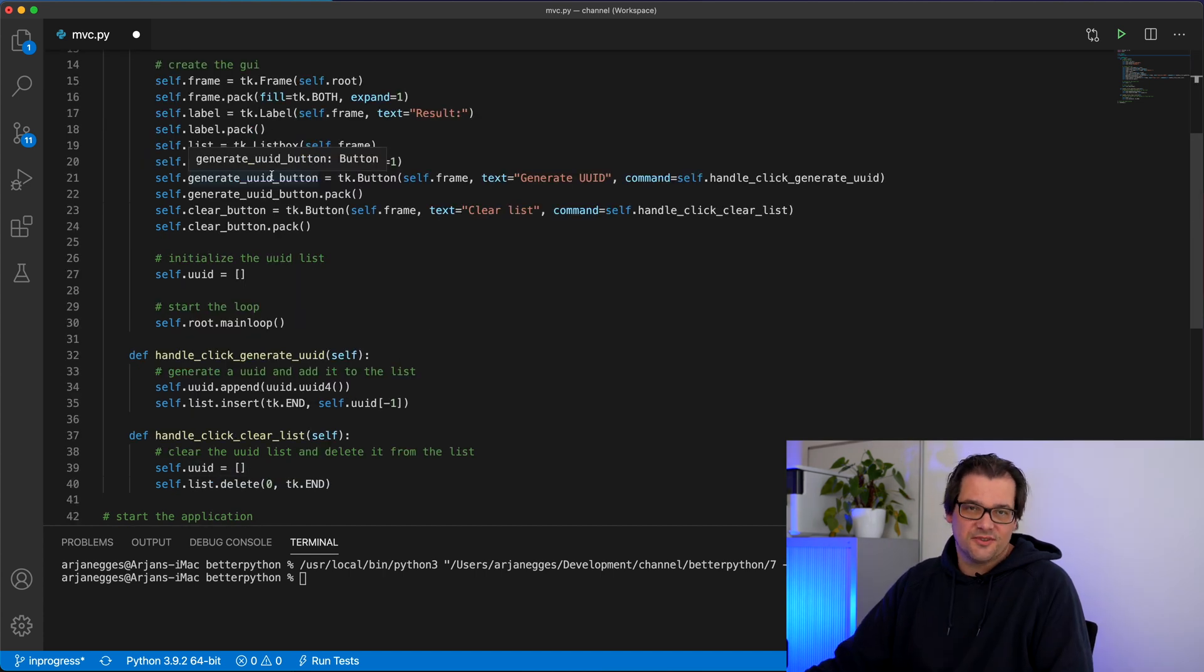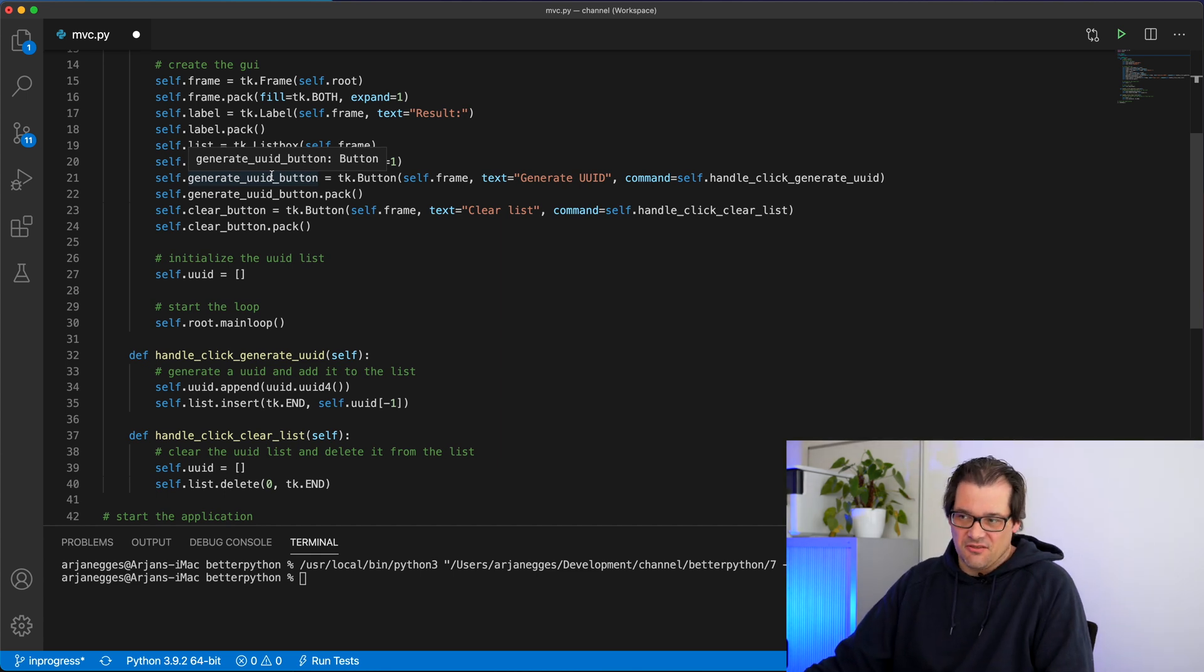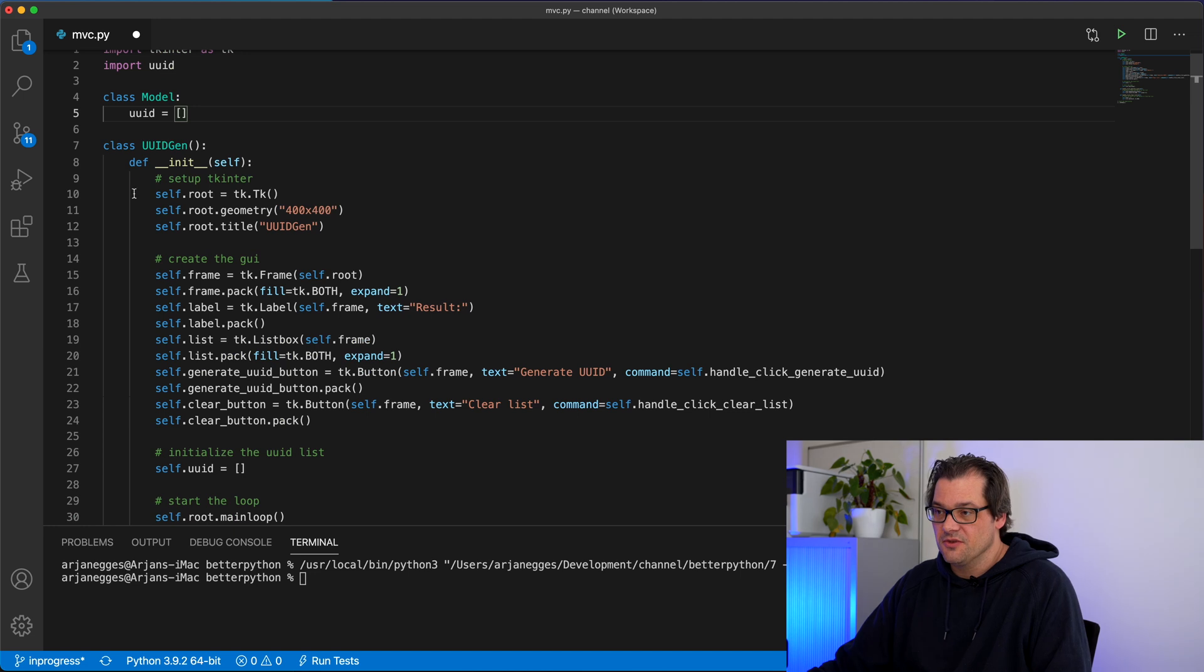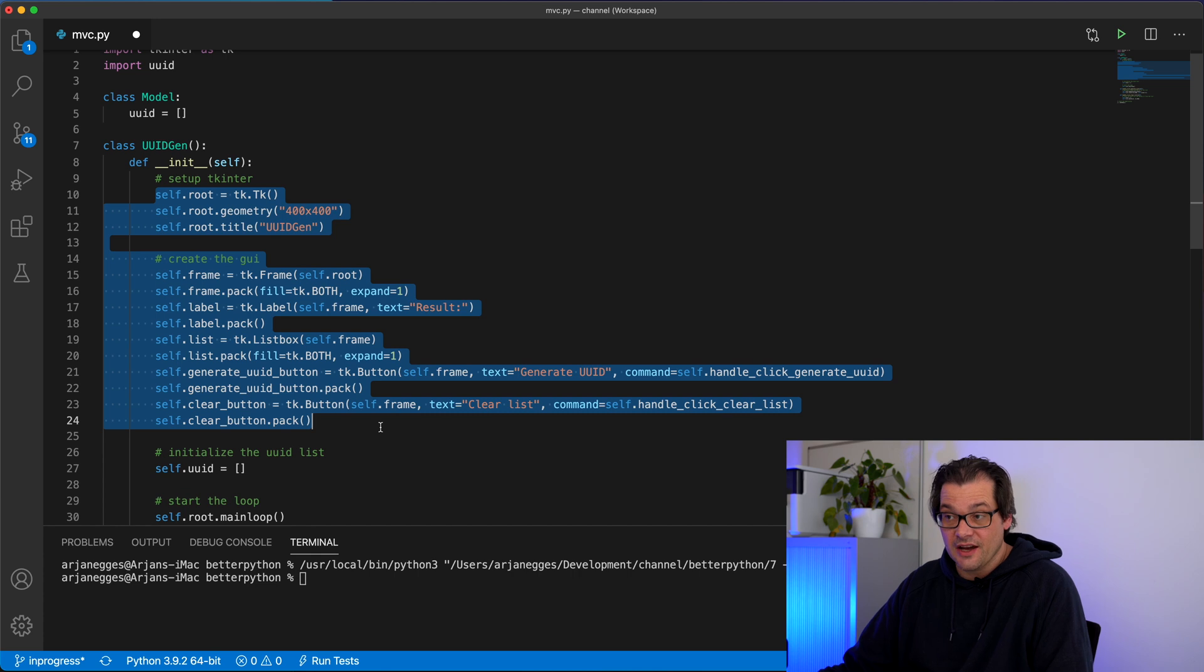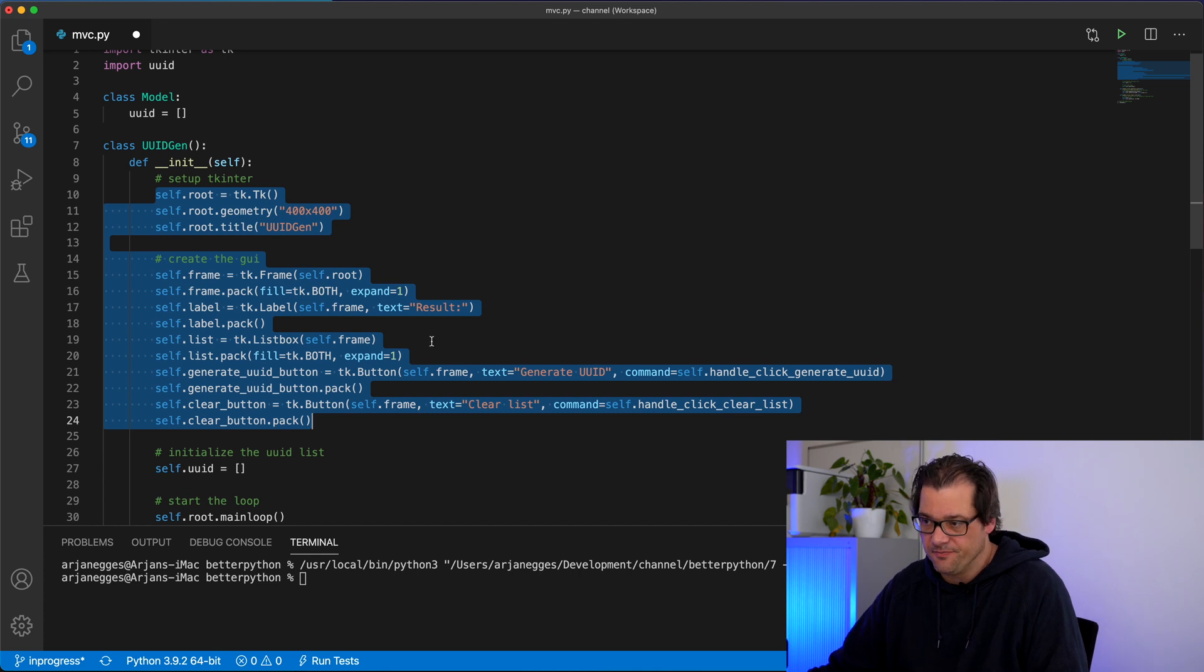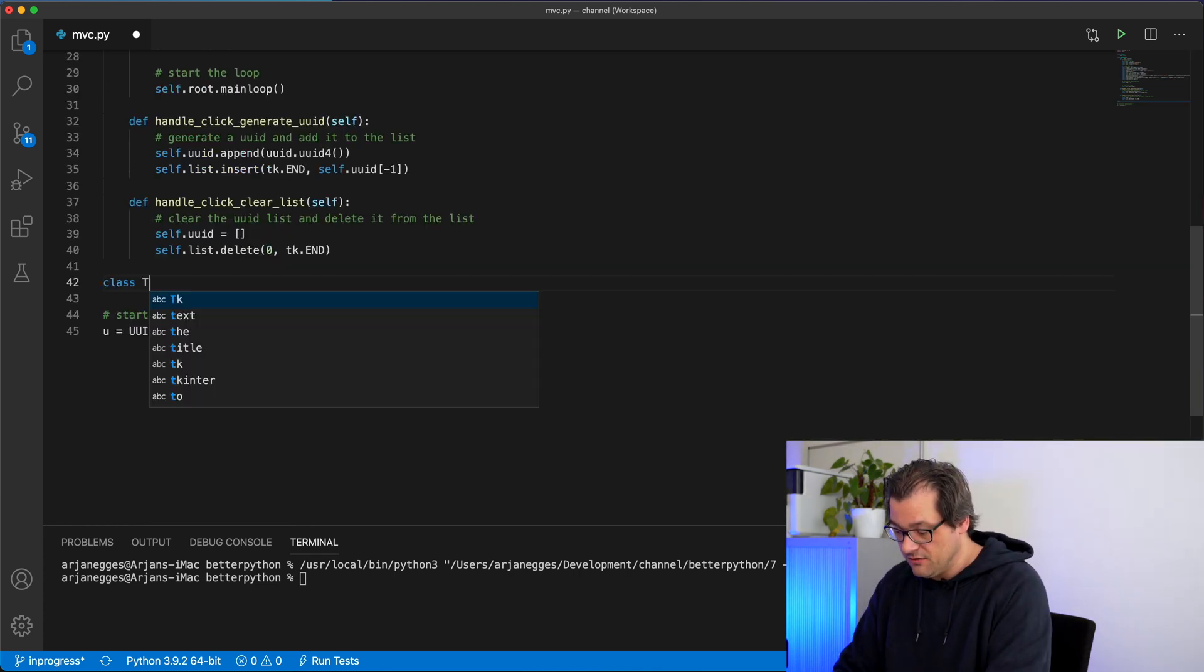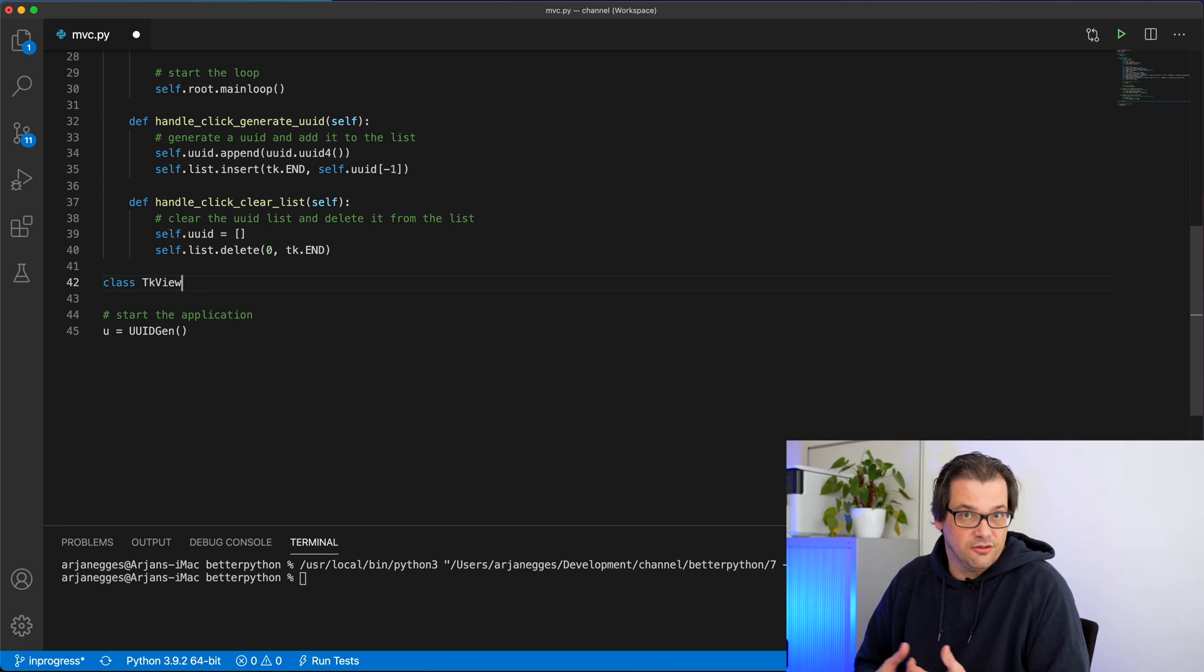The second thing you want to do is separate the user interface stuff as well and that then becomes the view. And the user interface stuff, that's basically everything that's written here. So let's create a separate class where we handle this. So I'm going to create a class called TK view where all the view stuff is going to be in there.